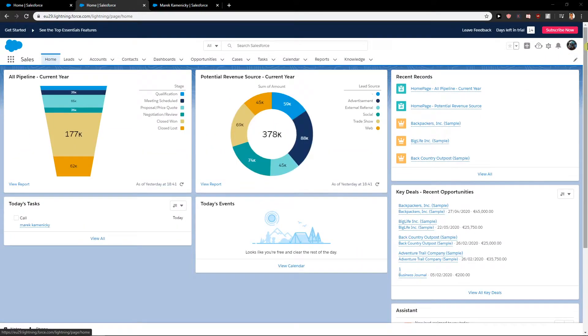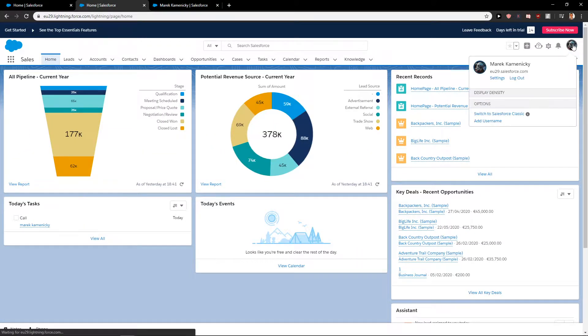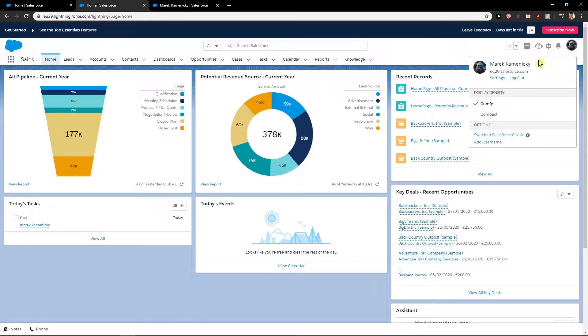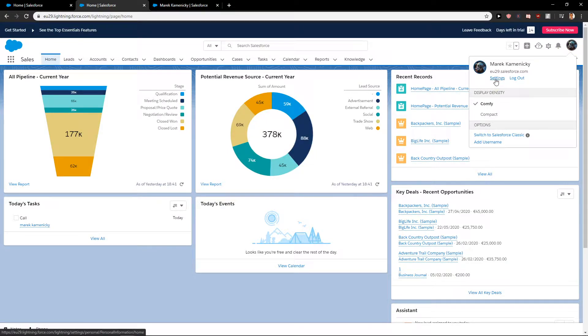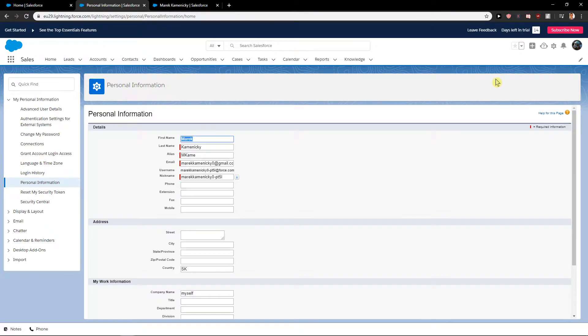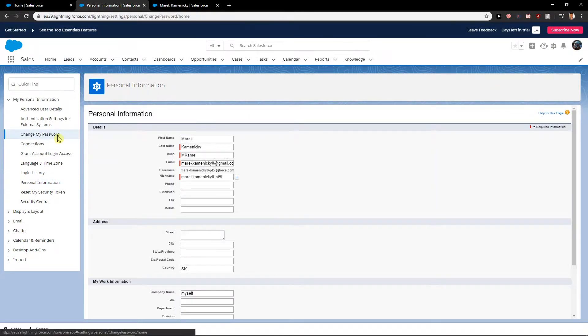So let's start. First, what you want to do is click on your profile here in the upper right corner. We're using Lightning Experience. Click Settings, and when you click on Settings you will find right here Change My Password.